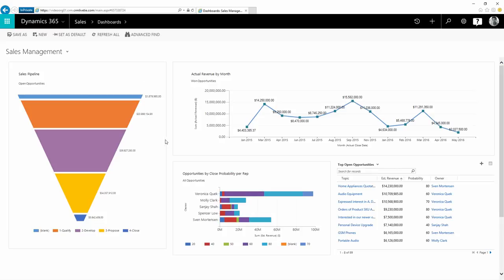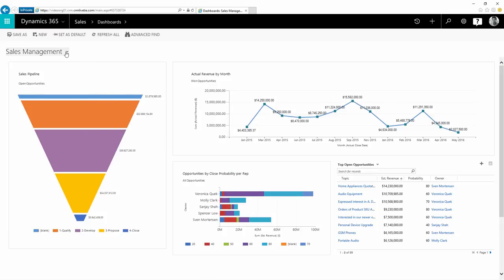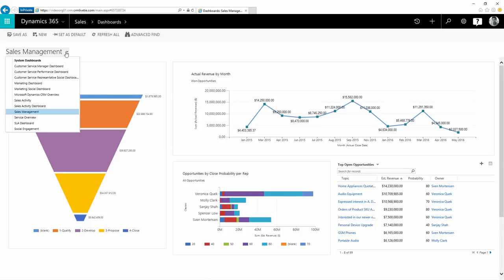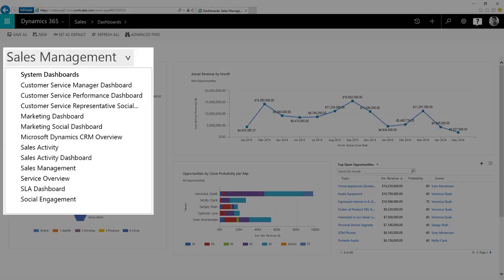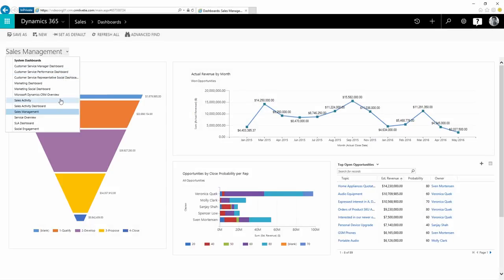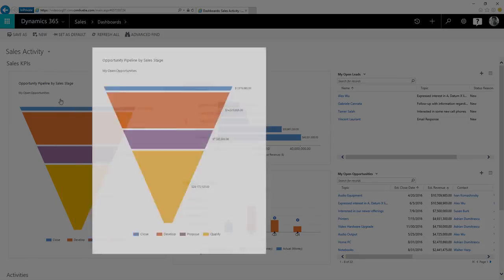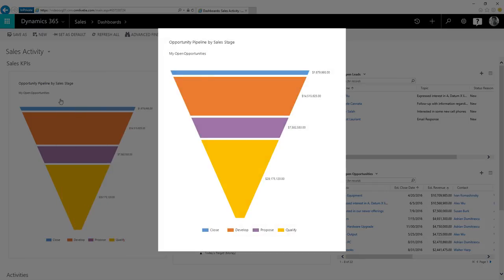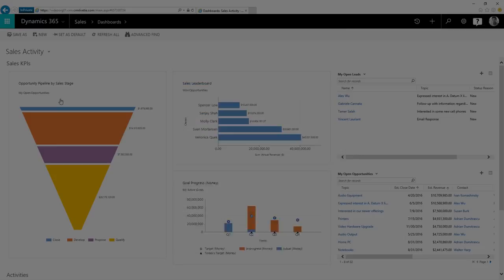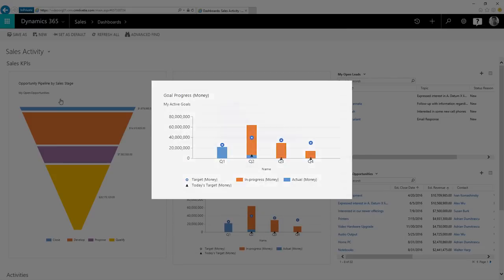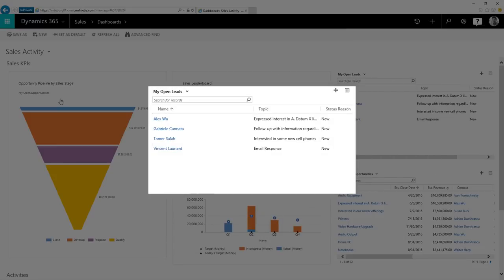Dashboards help you make sense of data and decide what to do next. Dynamics 365 for Sales comes with several pre-built dashboards tailored for your role. Visuals help you focus on what's most important to meet your quota, like the status of opportunities in the pipeline, sales goals, and active leads.